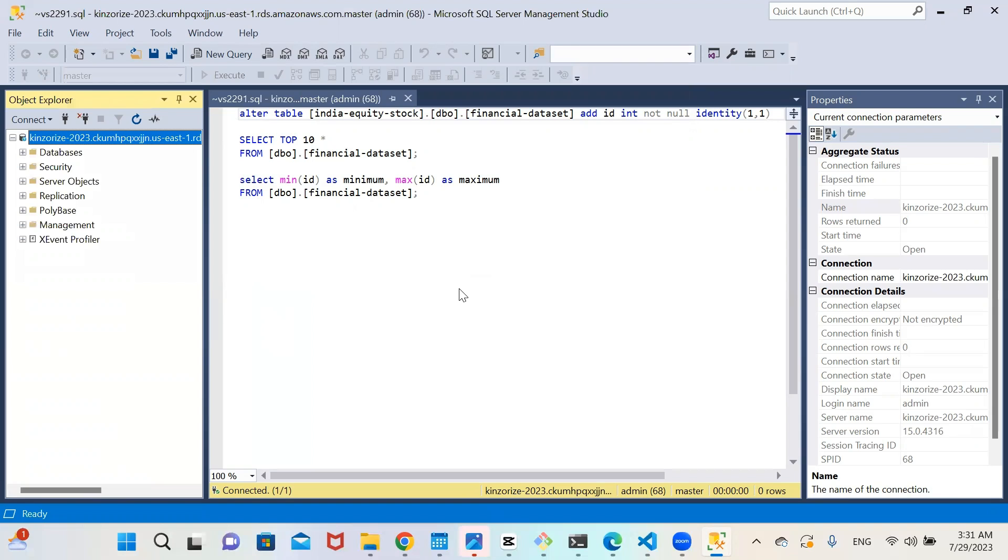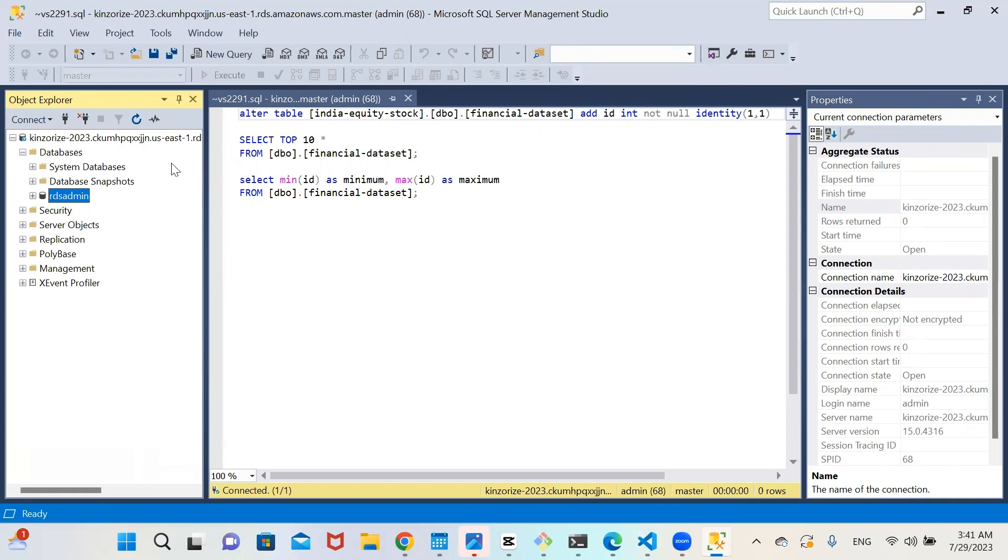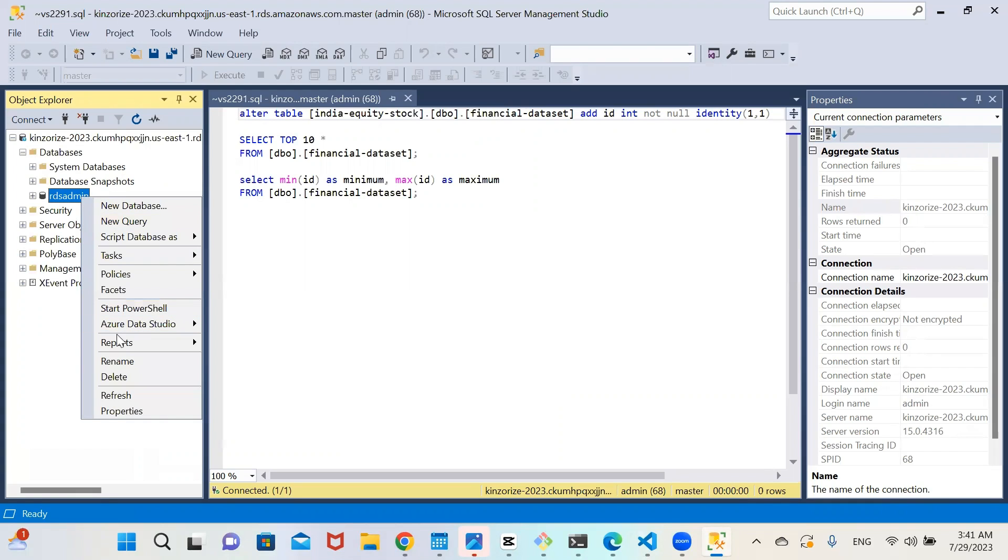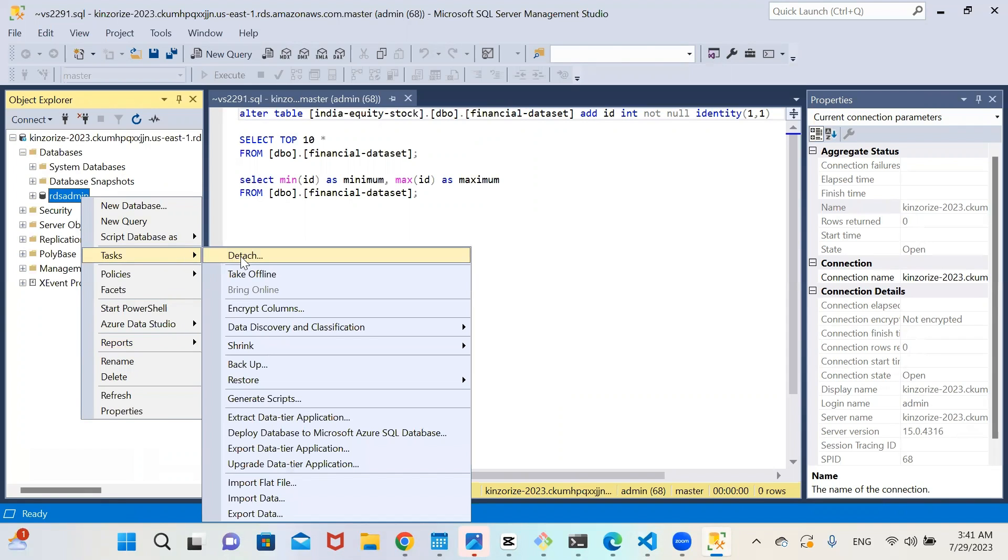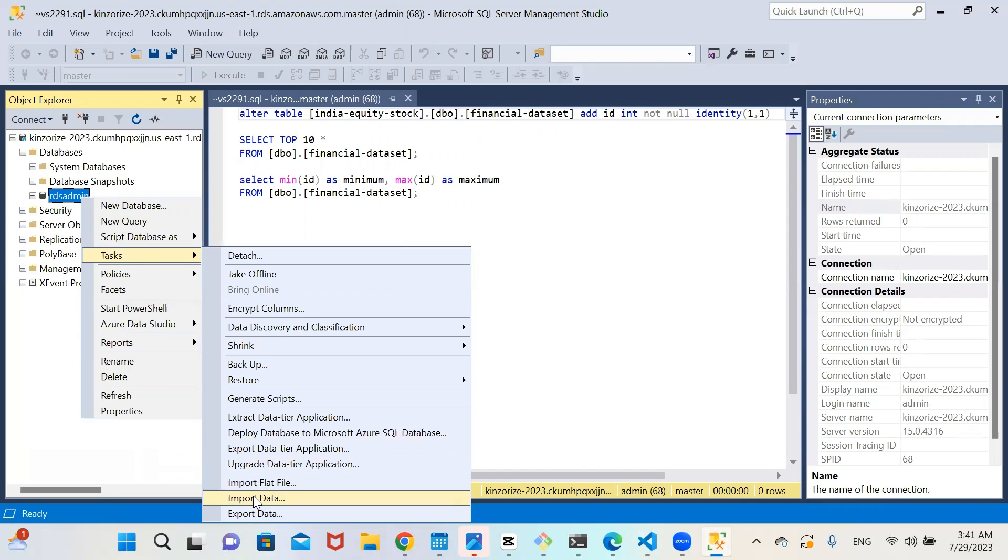So we have connected to our database engine. So after logging into your database engine, right click and click on tasks, click on tasks, come down to import data and select import data.